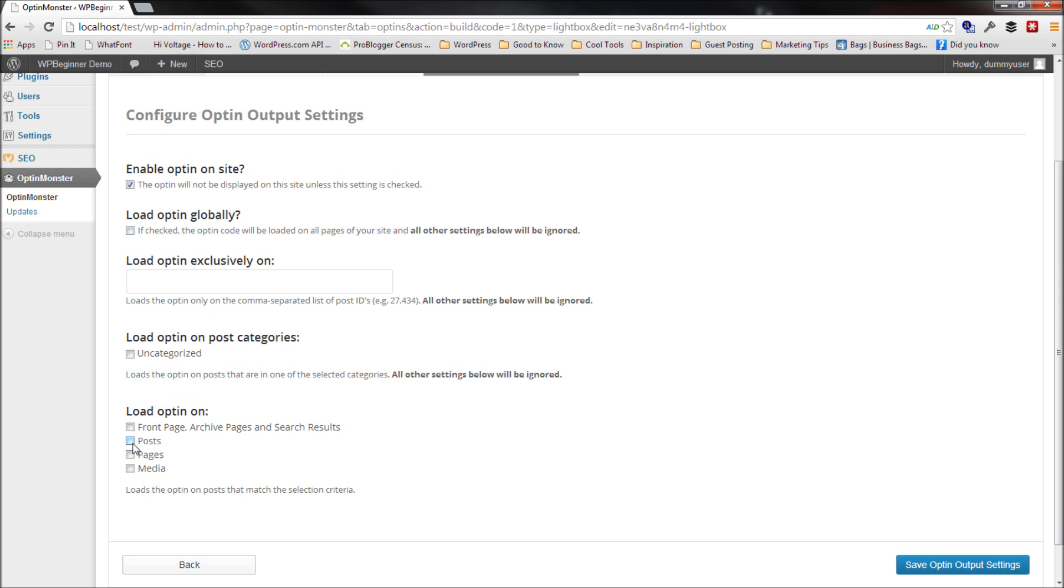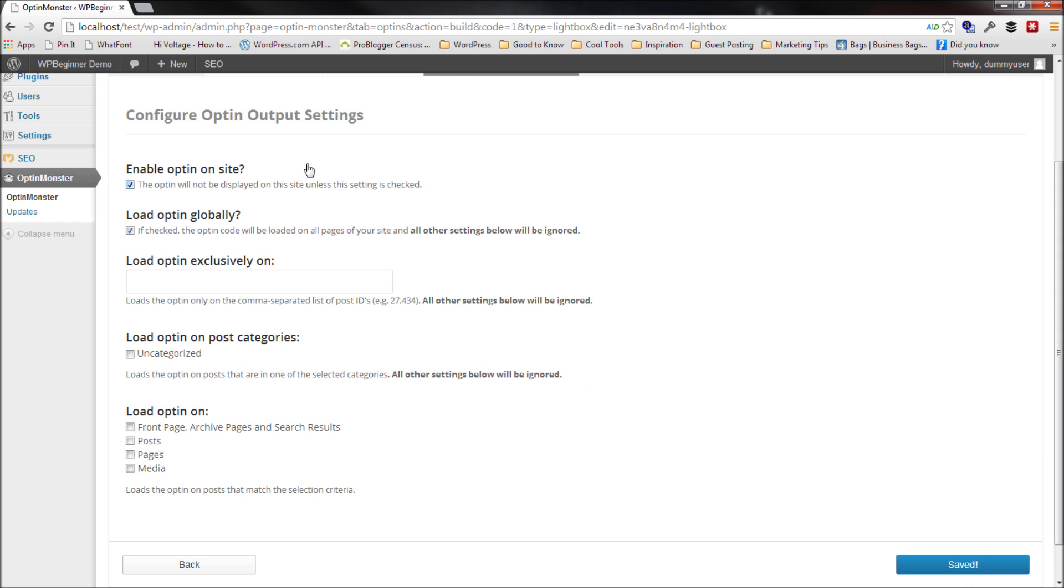You can choose to show it globally. That means on every page of the website, whenever the user is going to exit, they will see it. You can also choose to show it on a specific only post, only pages, only on the archive pages, only on a specific category, or even on a specific page just itself. So for the sake of this example, I would load it globally. And then I'm going to hit save optin settings.